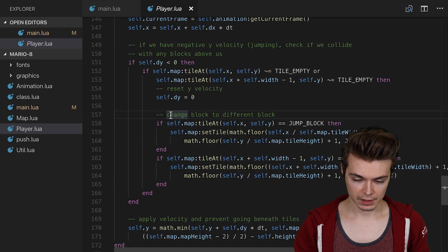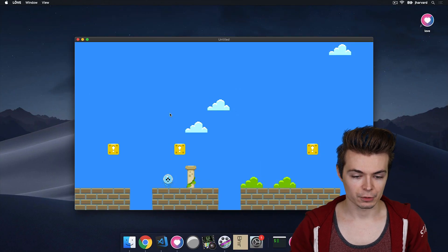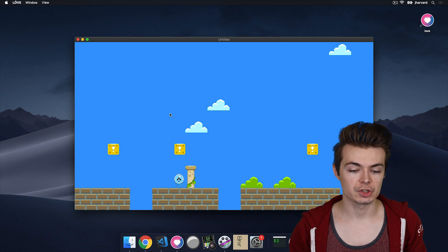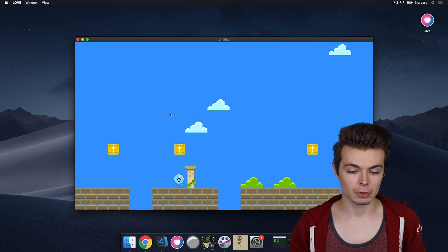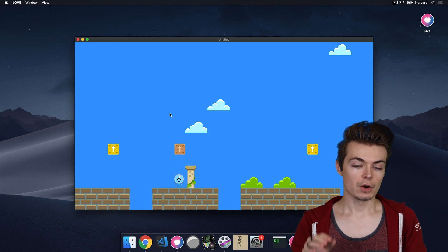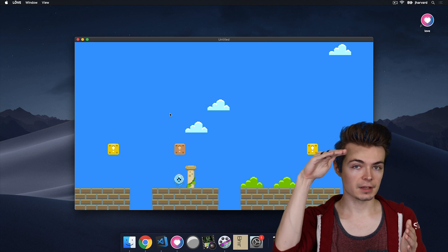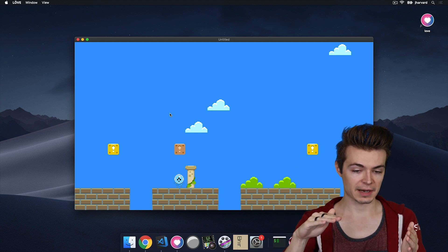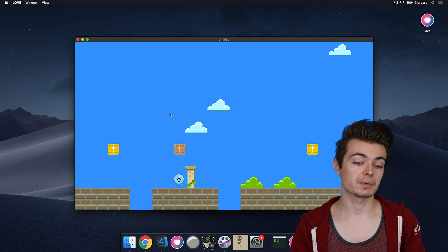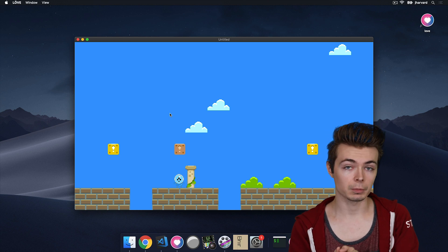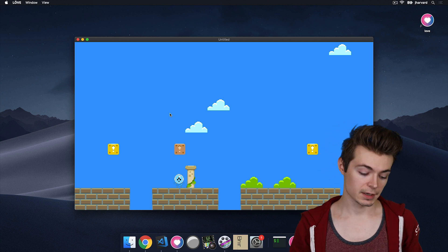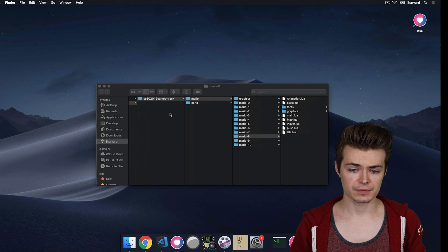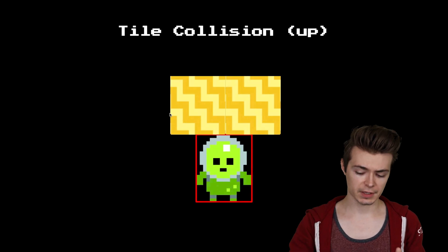So I'm going to go ahead and run this, just so we can test it out. So we spawned right below a few blocks conveniently. If I jump right below this yellow block, we do indeed see that we hit it. We stopped our velocity. And because of gravity, we ended up coming back down. And additionally, we flipped the block such that now it's no longer a yellow block. It is a brown block.